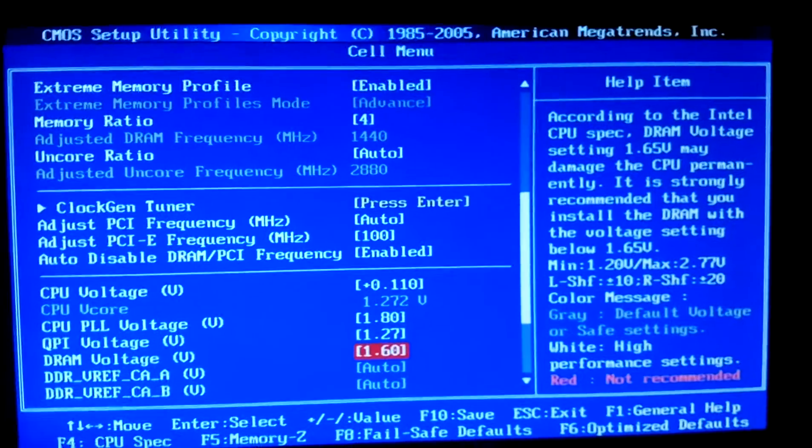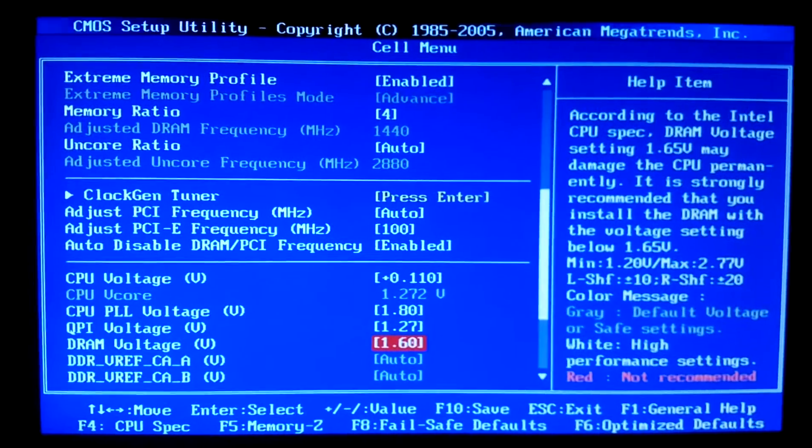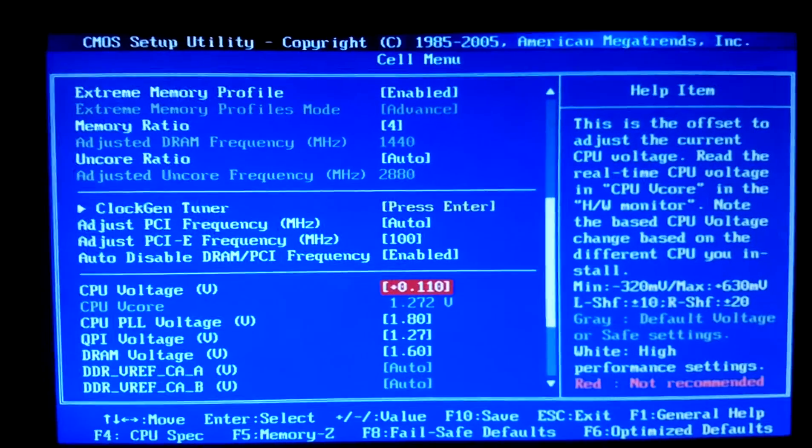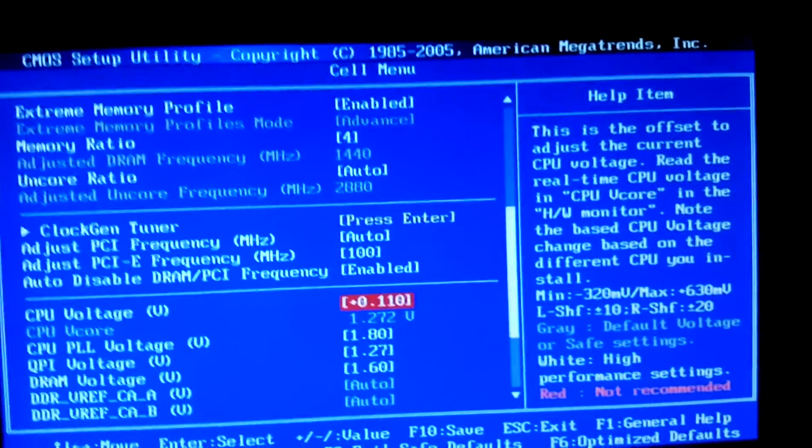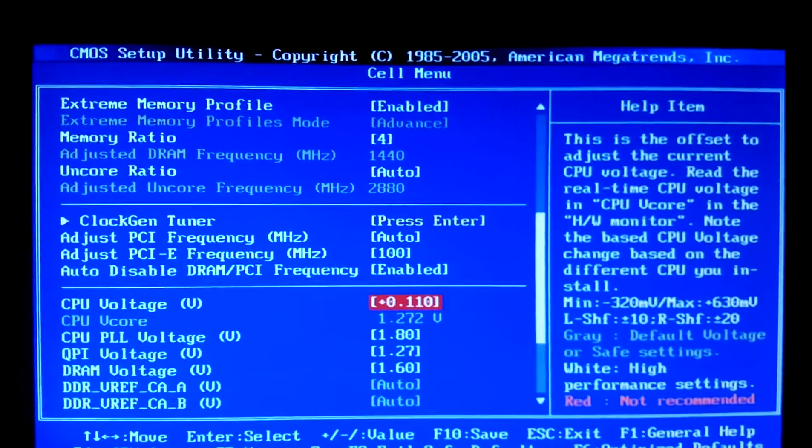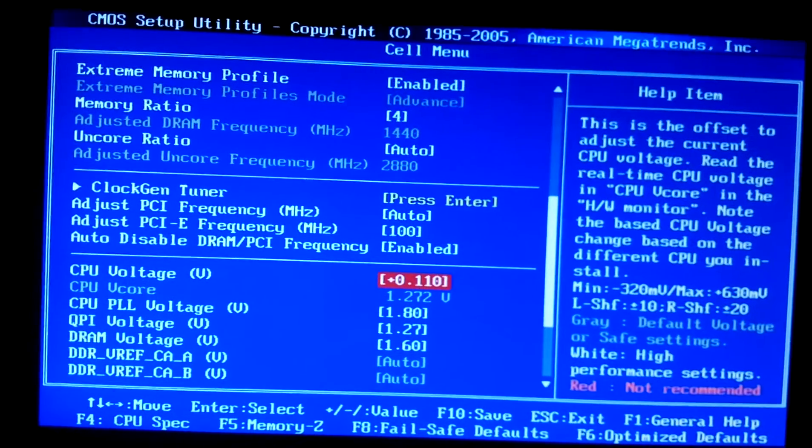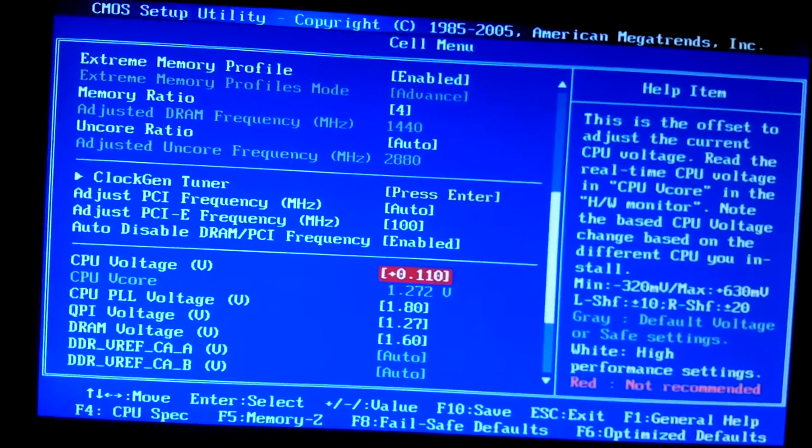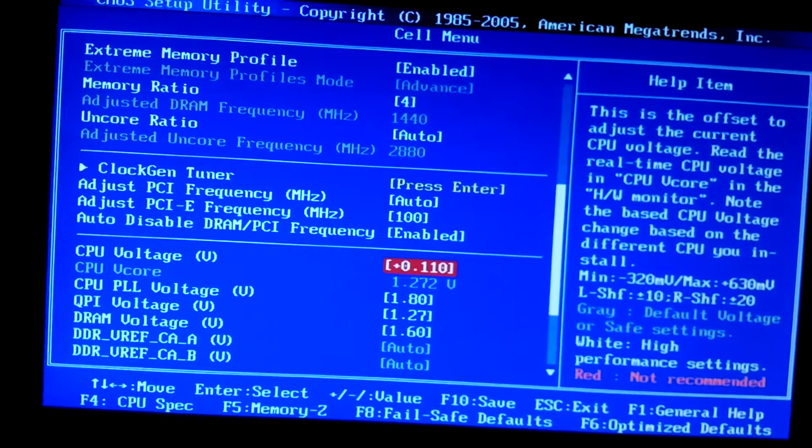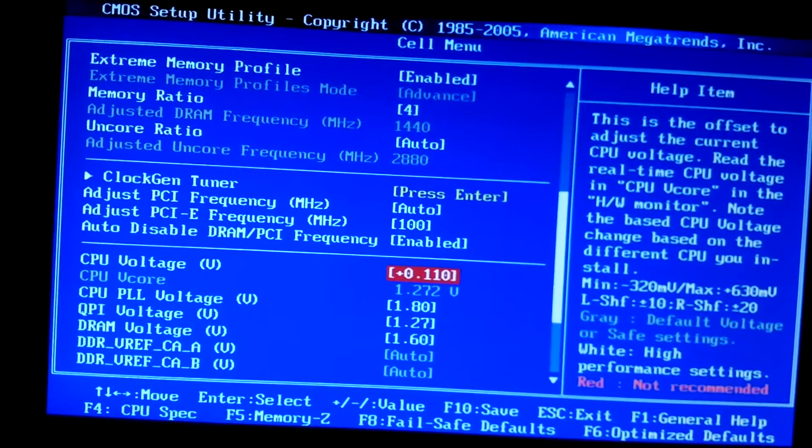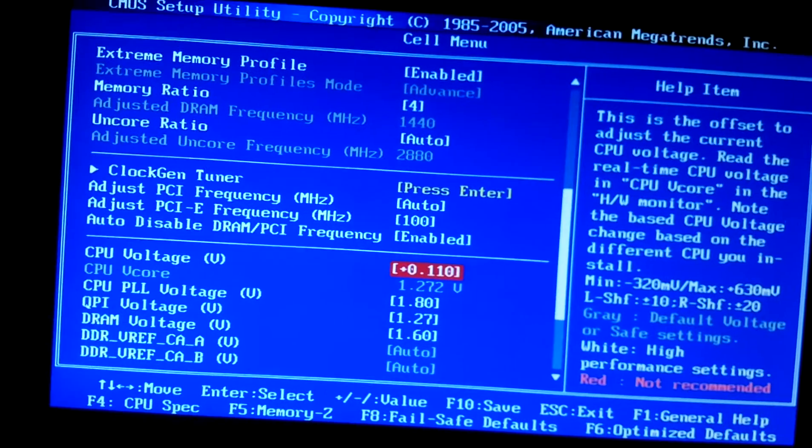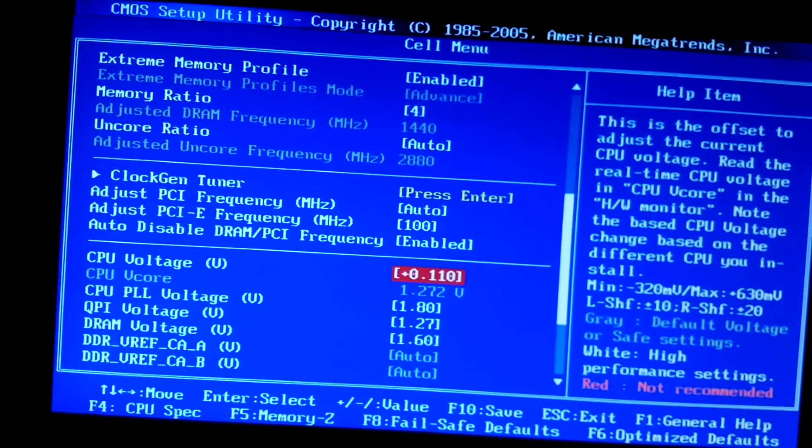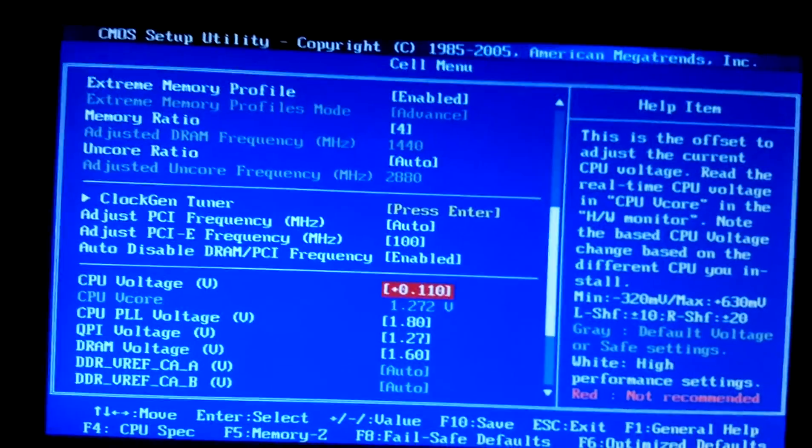And basically that's it people. Your voltage is going to go up based on how much your frequency is. Let's see here for my CPU voltage I registered at 1.34, 1.35 for that area. And the QPI would be 1.34, 1.35 as well in that area. And basically my DRAM voltage stayed the same.